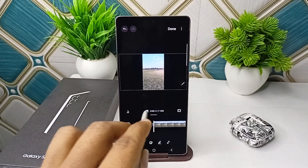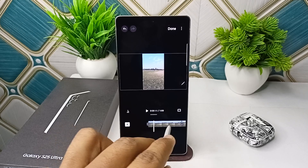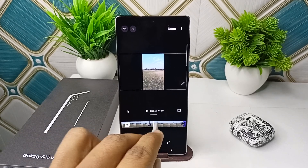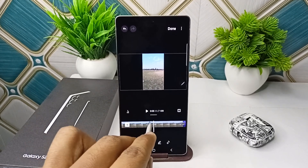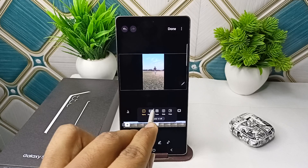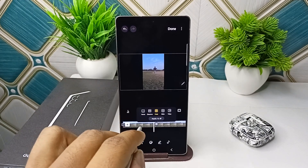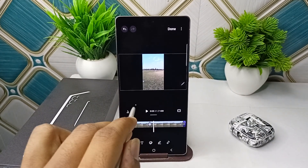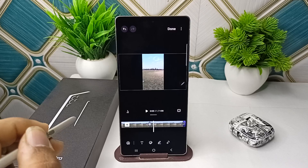Once you're done, click the Apply button. It will automatically add the trims and cuts. You can also tap on the cuts icon to adjust the transitions according to your preference.